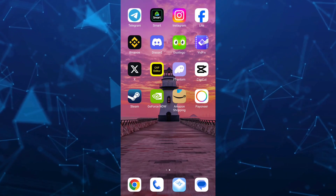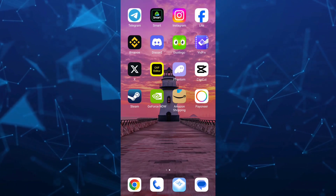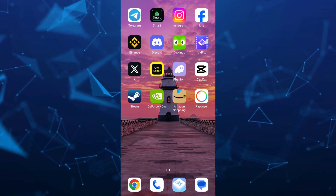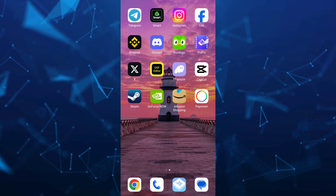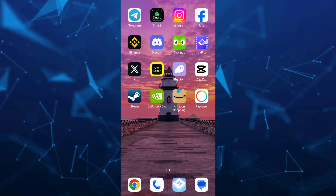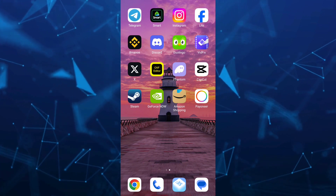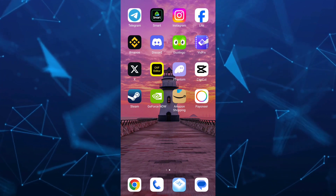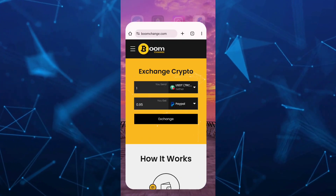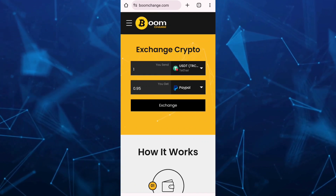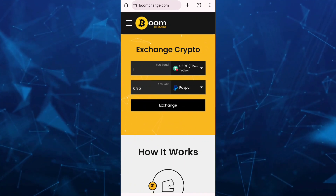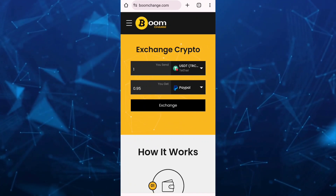In this video, we're going to show you how you can withdraw your Binance crypto to your Payoneer. First, we're going to open your browser — open Google Chrome and search for boomchange.com, as you can see here.